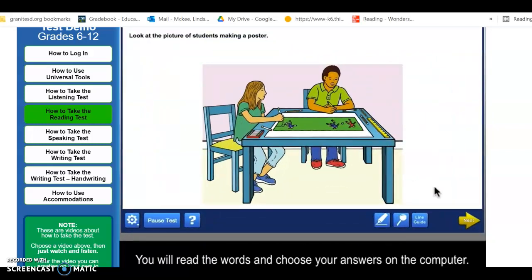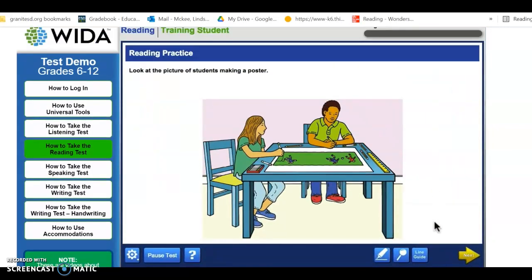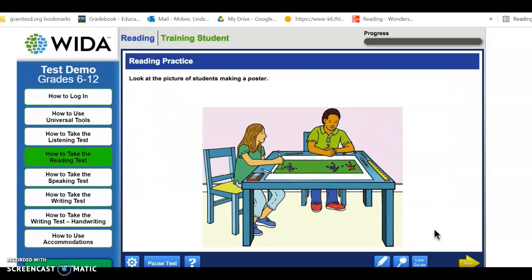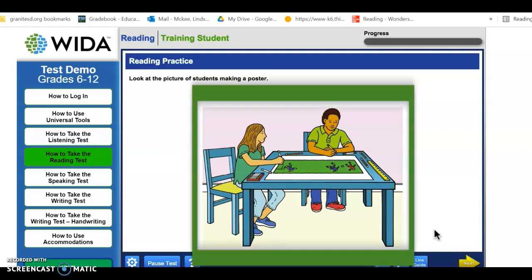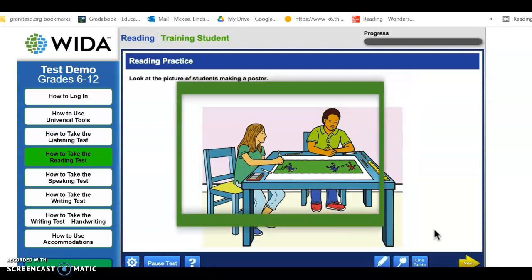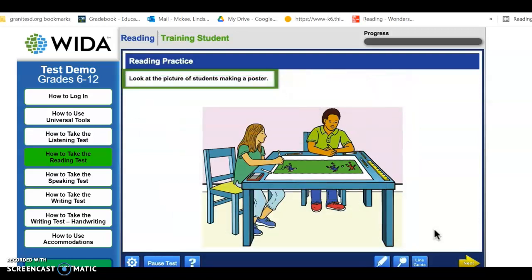You will read the words and choose your answers on the computer. First, you will see a big picture. Look at the picture and read the words. Then click the Next button.